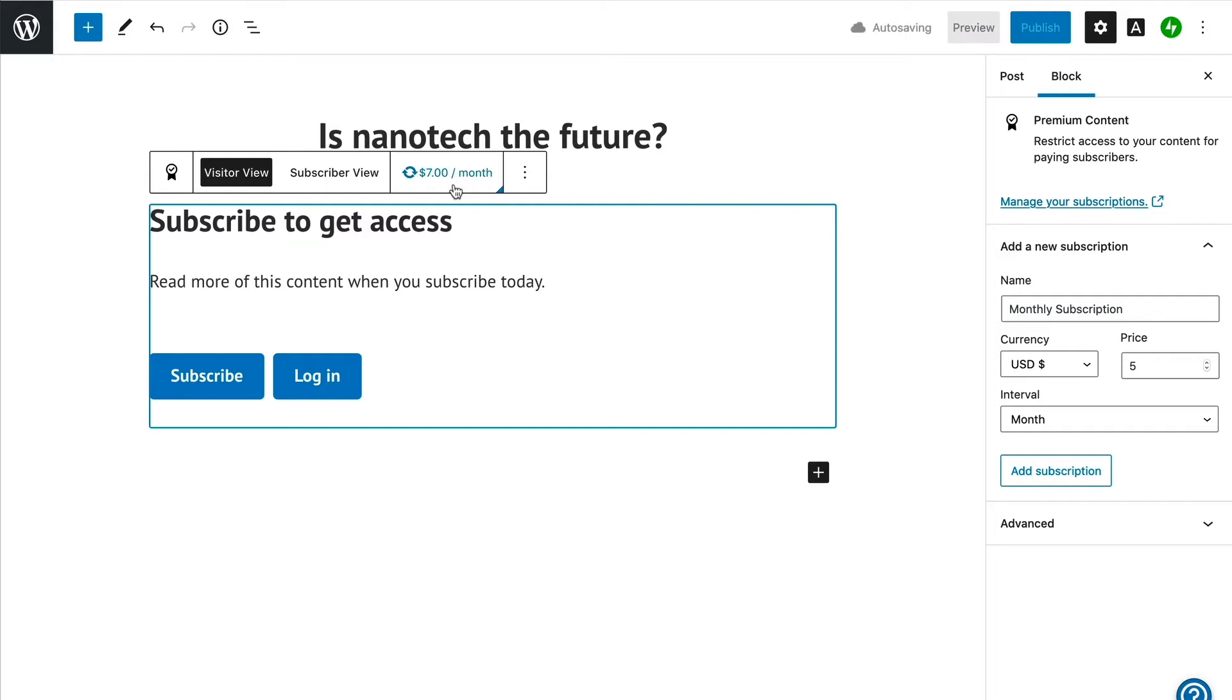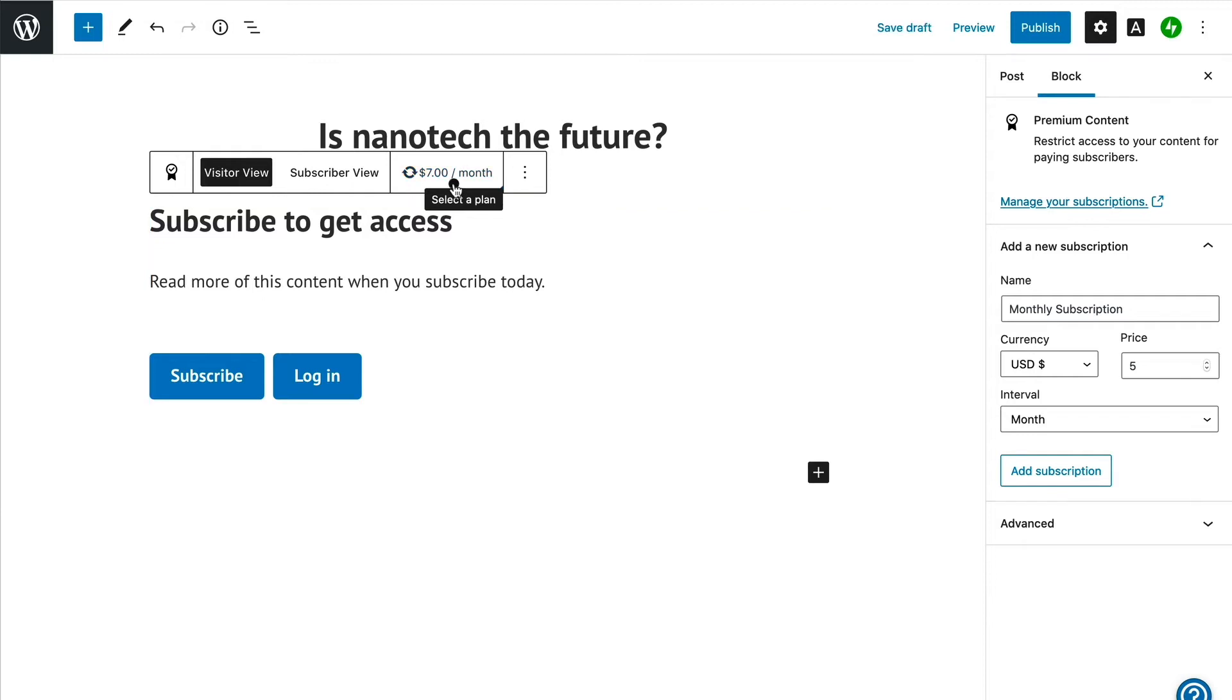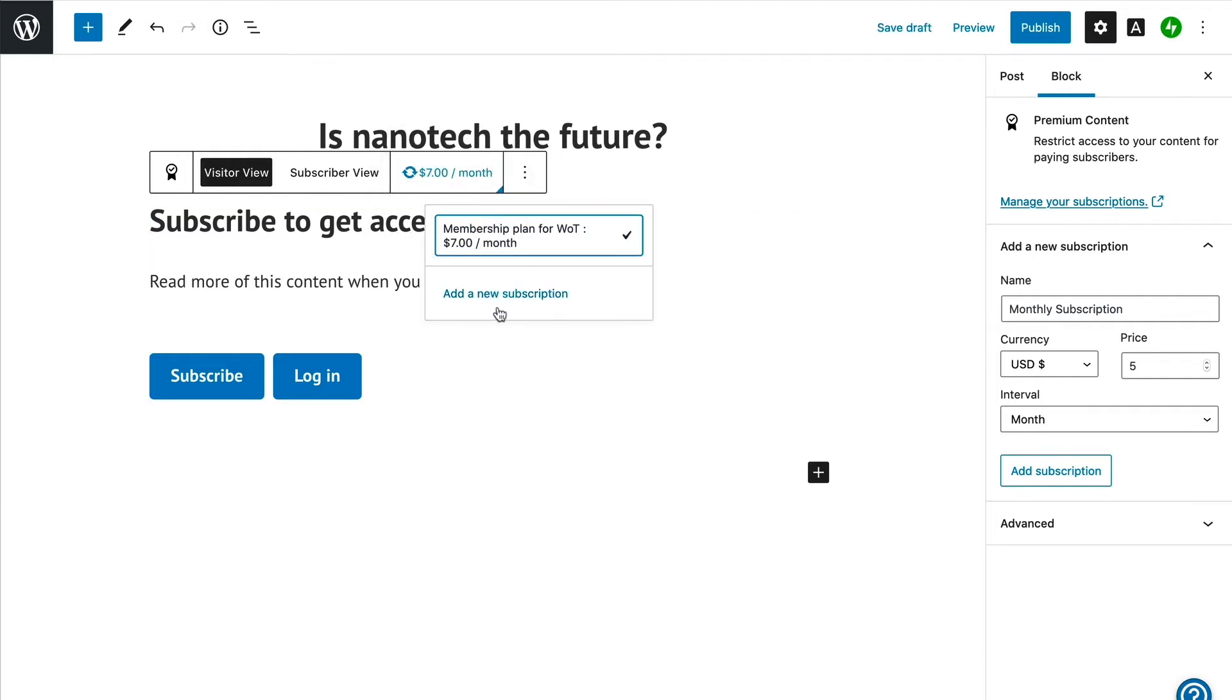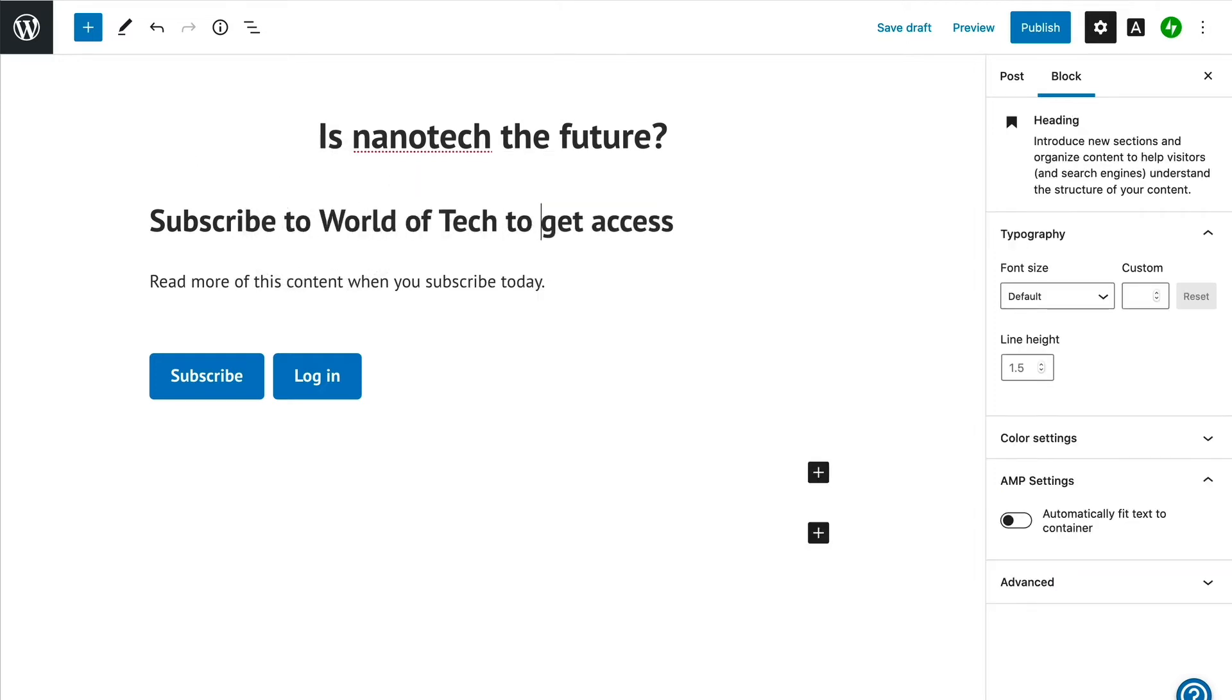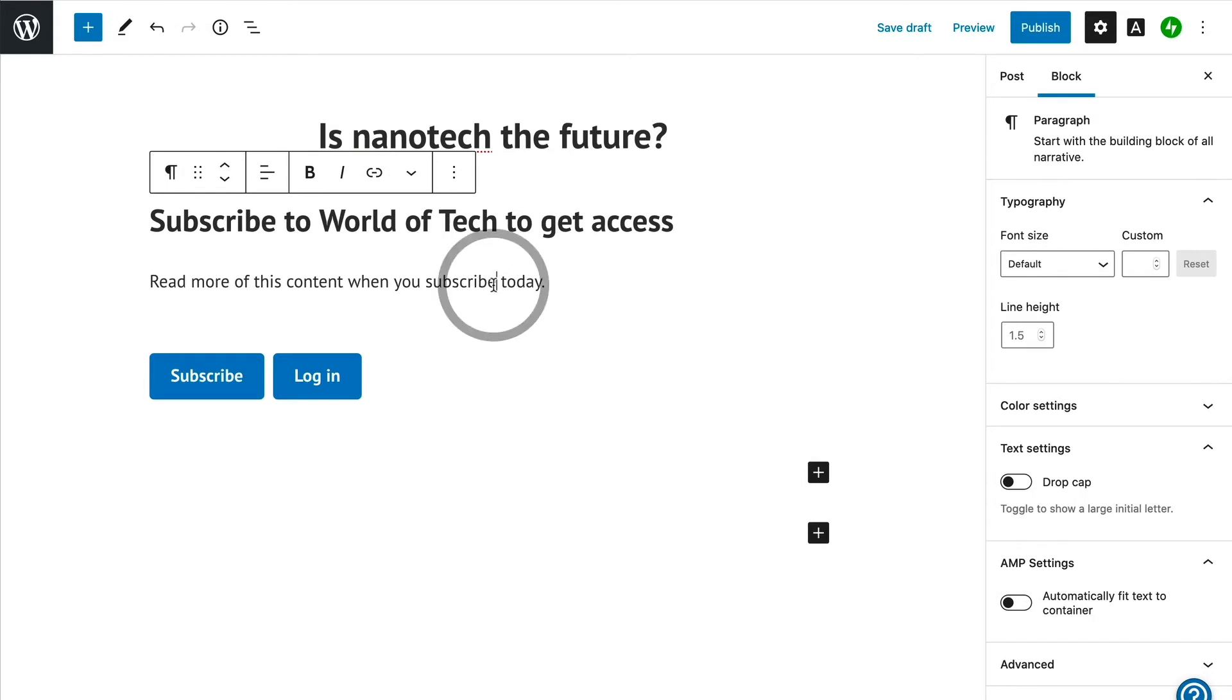You can see in the toolbar at the top that our monthly membership plan is already selected because it is our only plan. But if you click, you can see that it is possible to set up other membership levels without leaving this editor view, and then choose which plan you would like to have access to this content. You can customize this view to say what you wish, so we will quickly tweak the title to better fit our mission as a membership site.